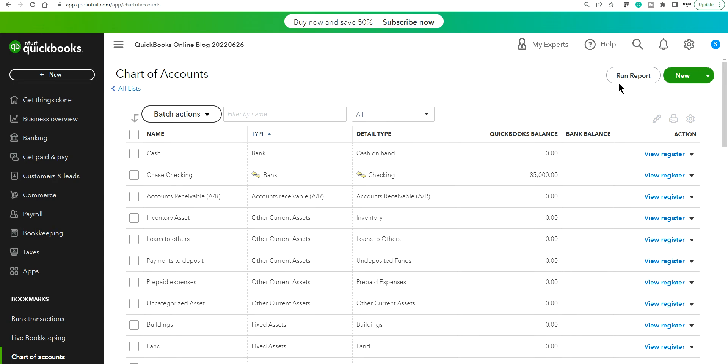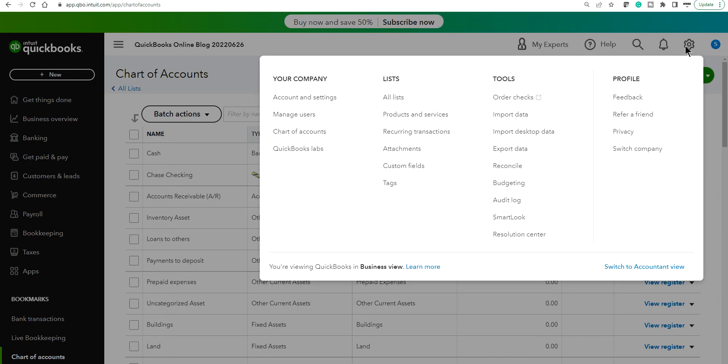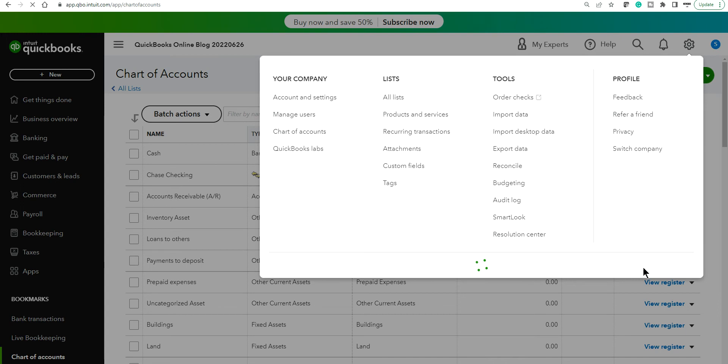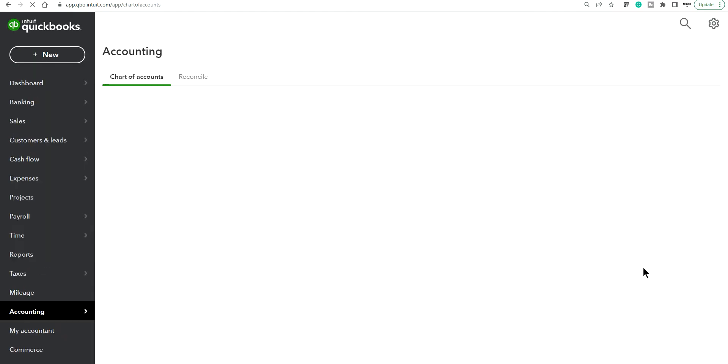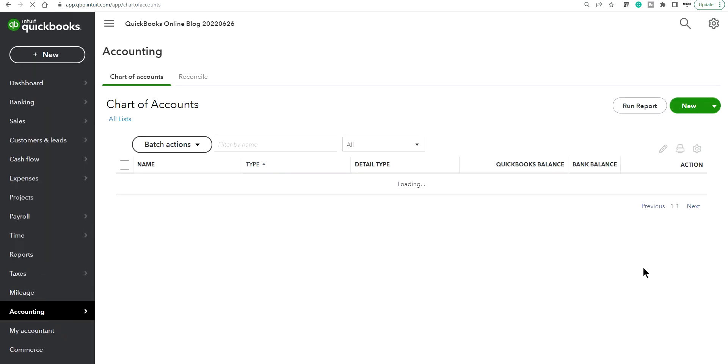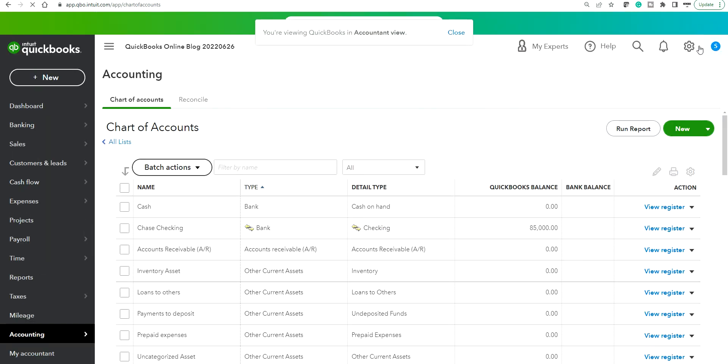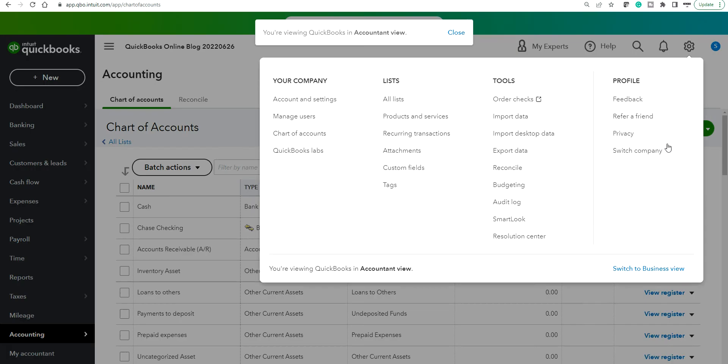So right now I'm on business view. Probably you want business view if you're having this issue, so switch to accounting view from the gear menu. So now I'm on accounting view. If you want to switch to business view then you can do it later on.